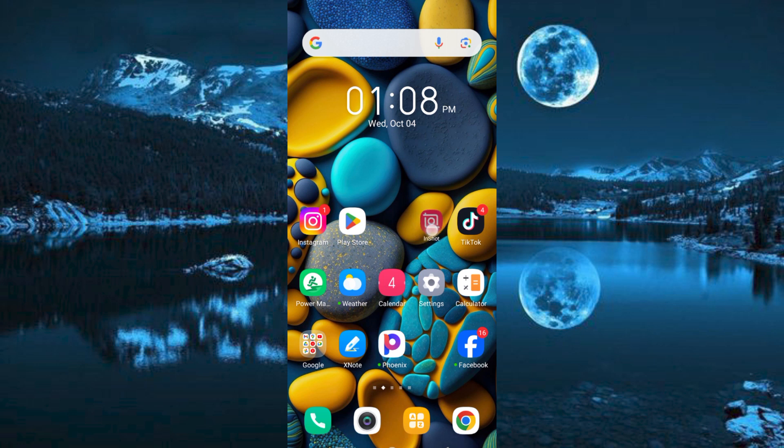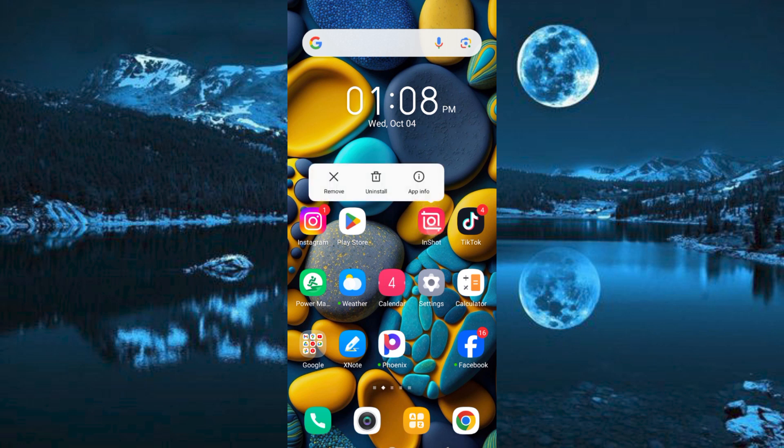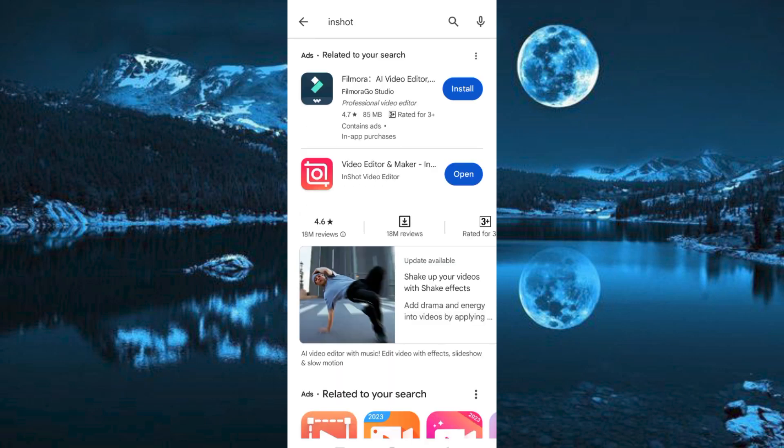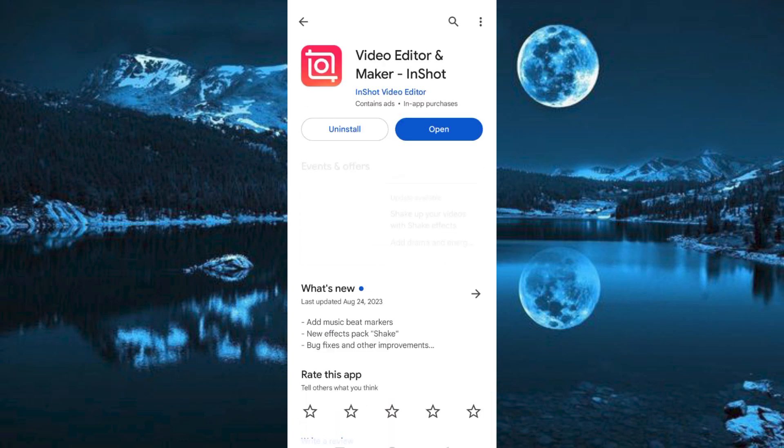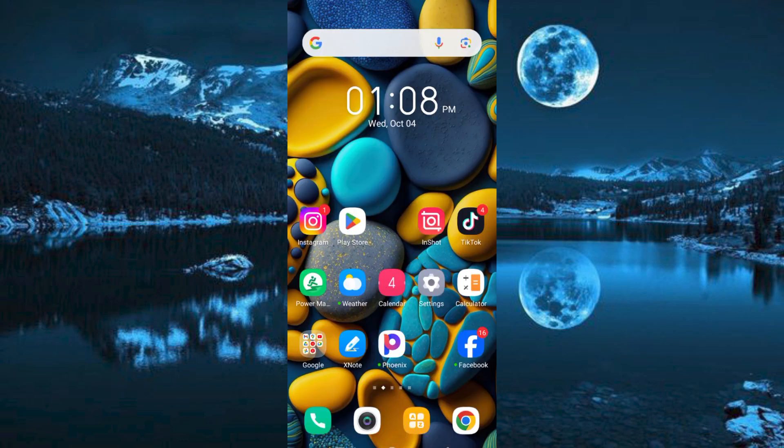First, make sure InShot app is installed and updated on your mobile phone. You can do this by going to Google Play Store or App Store. Search for InShot and click on install or update to update it.